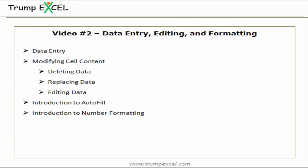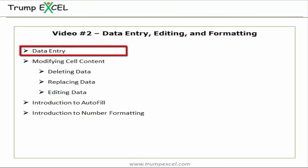Hello and welcome to the second lesson of this Excel course. I am Sumit Bansal and in this video we will learn about data entry, editing and formatting in Excel. Let's get started with data entry.